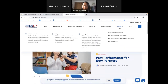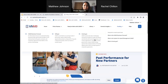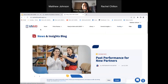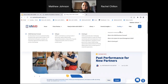We also have a funding tab. Rachel previously talked about the Business Forecast, SAM.gov, and Grants.gov. If you're ever looking for those pages or you forget which ones we were talking about, you can find them on this tab.